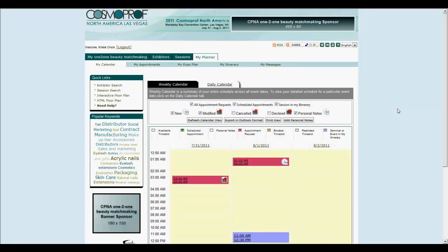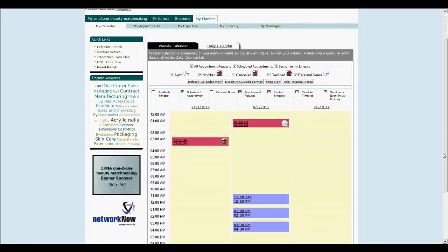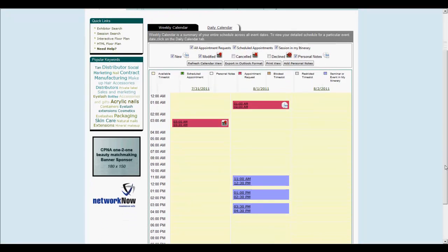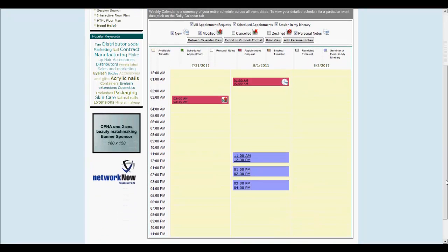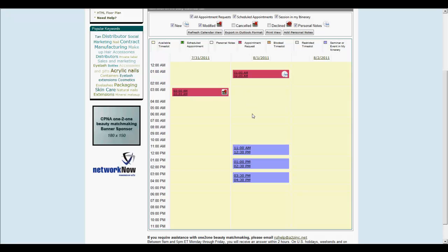The tools on top of this screen enable you to filter and export items in Outlook format. You can also add personal notes to manage your schedule. Each entry in your calendar is color-coded for quick identification. Hovering over an entry gives you a quick preview of the details.